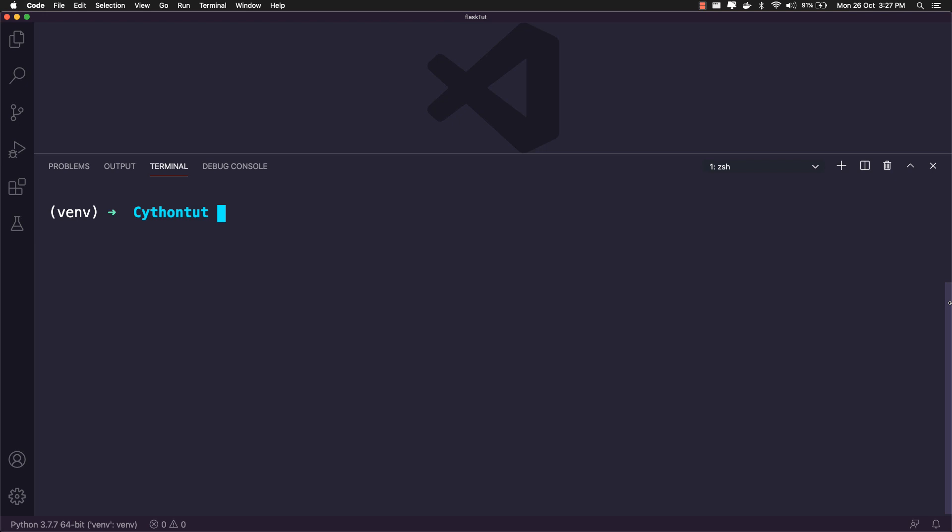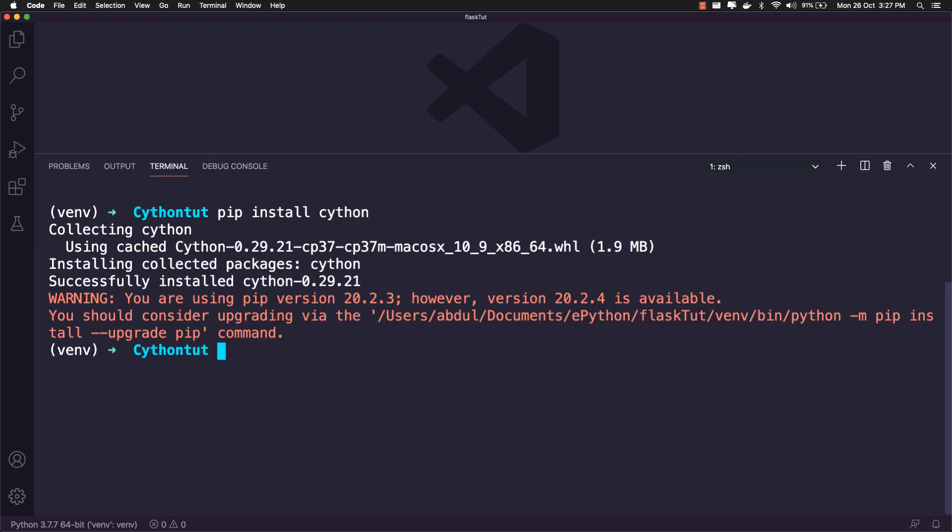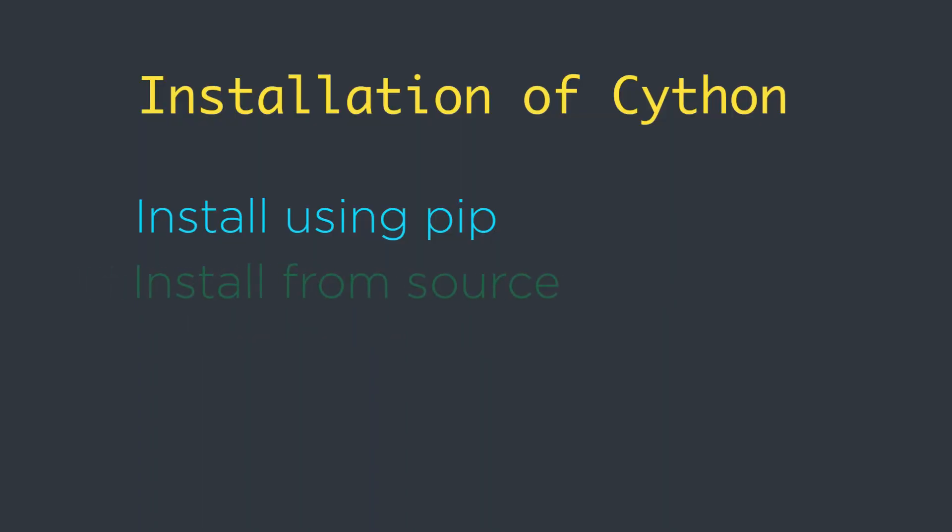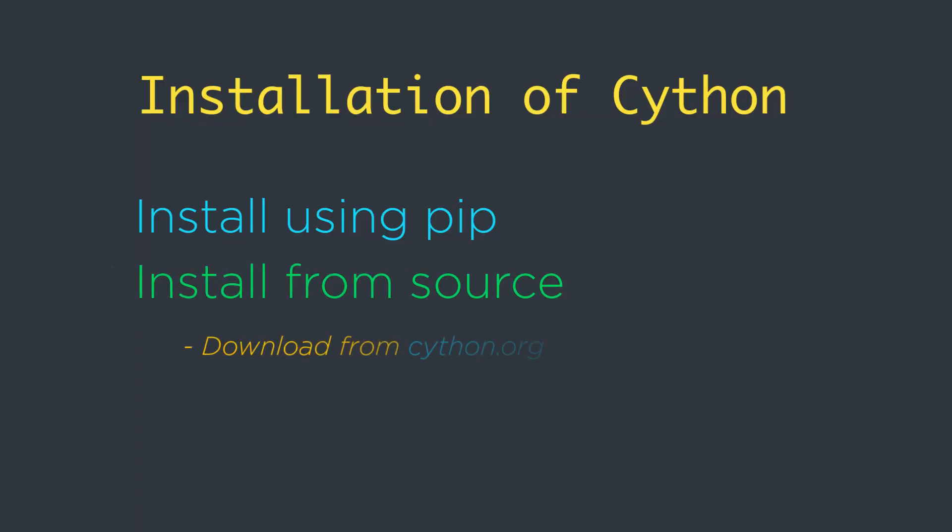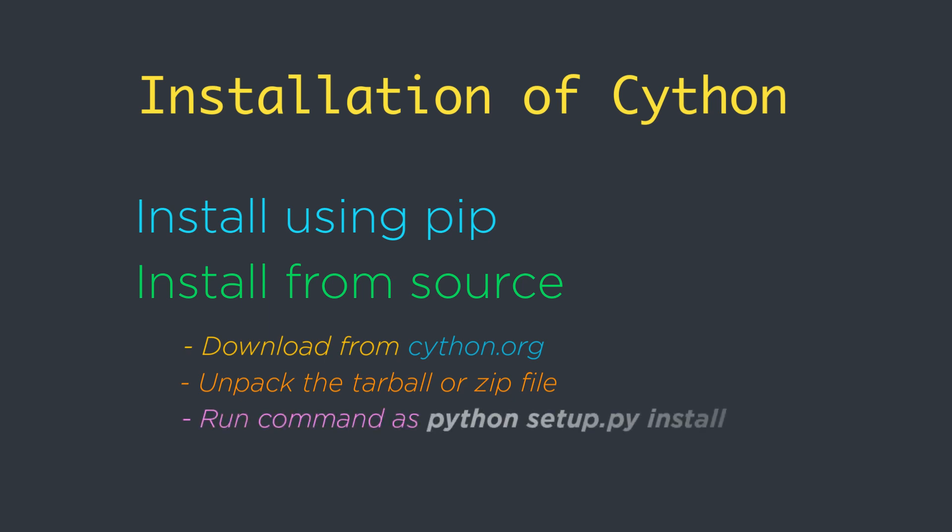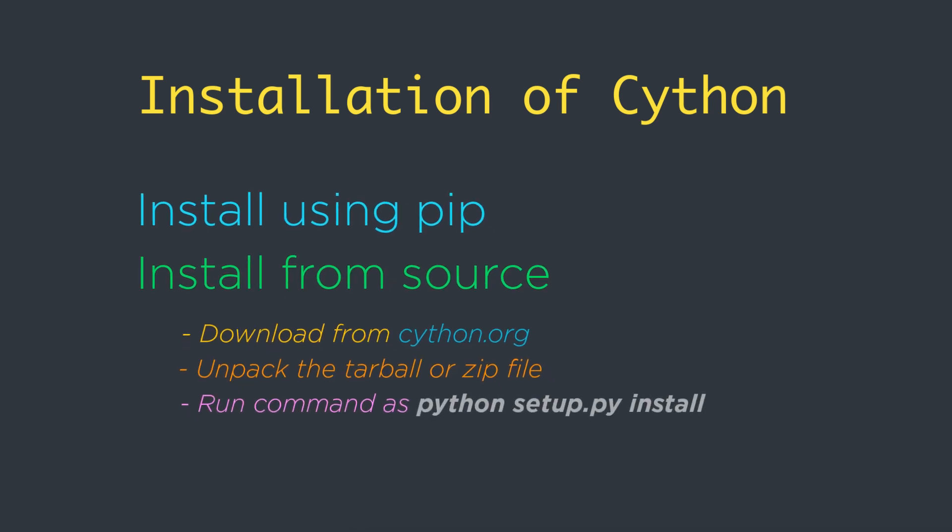So, type the command pip install cython. Another option to install the newest Cython release is to download it from cython.org. Unpack the tarball or zip file, enter the directory, then run the command python setup.py install.